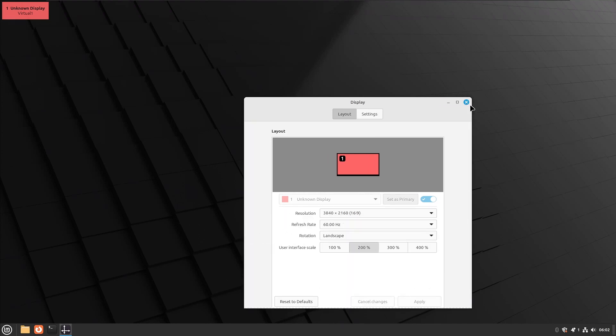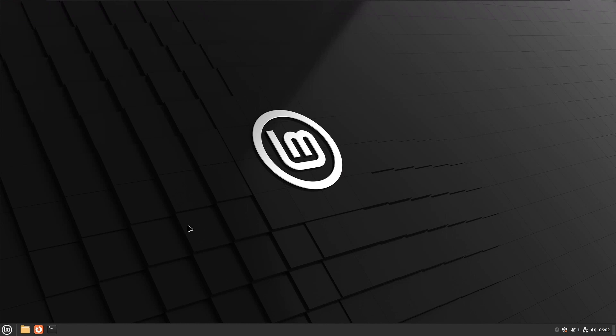And now you can see that the taskbar and any icons, if we had them on the desktop, would be doubled in size. So if you're a blind old man, this will probably help you out. I know it helped me out.